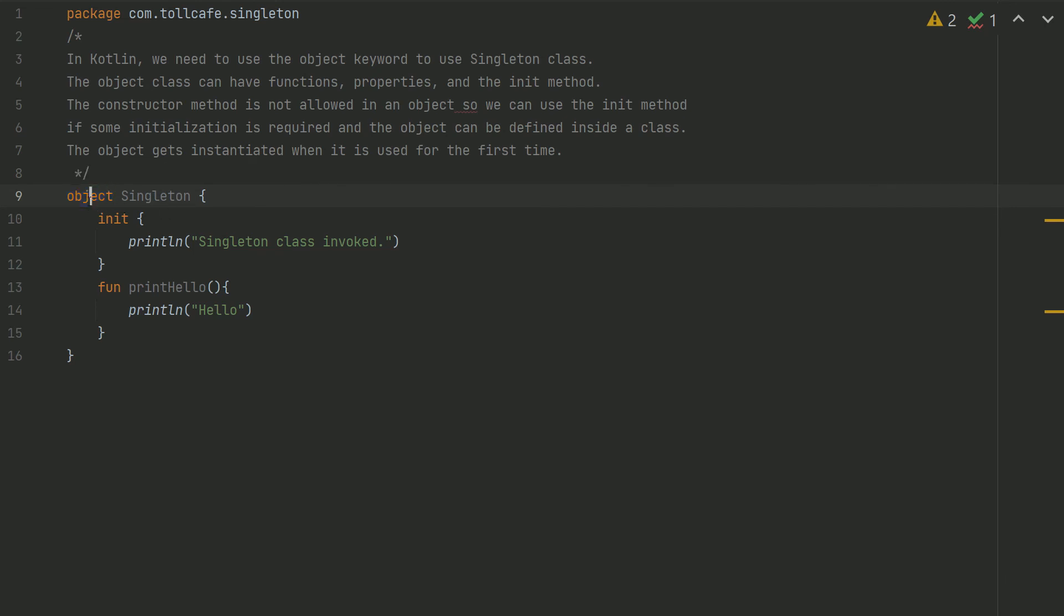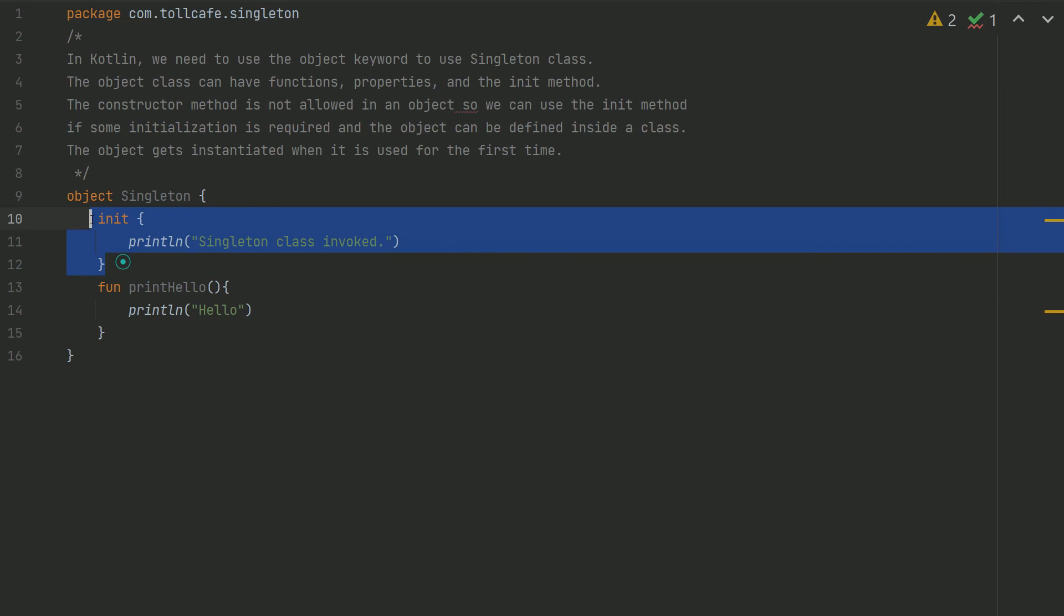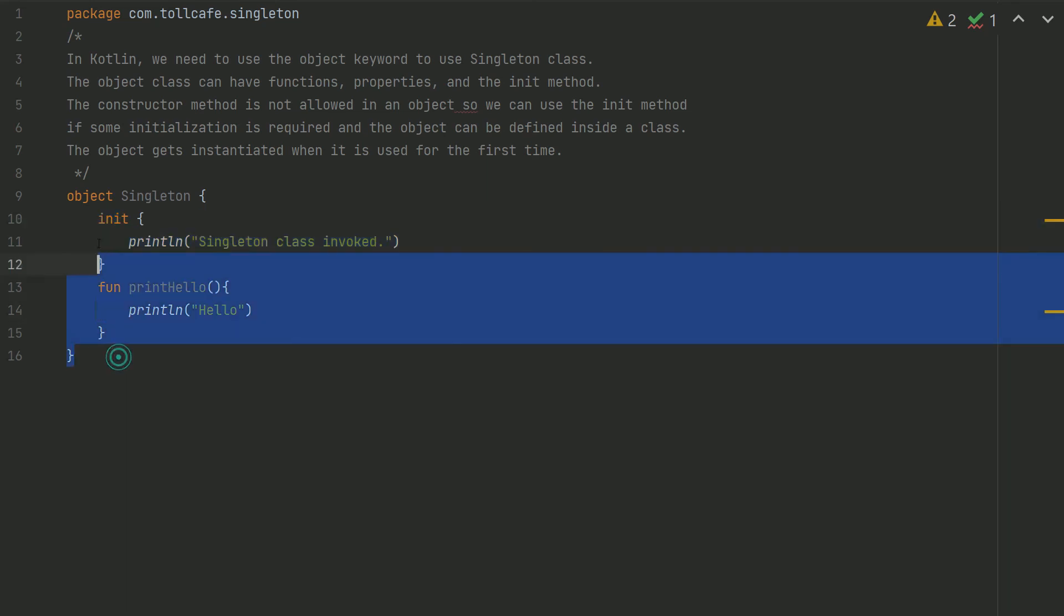You just need to define the class with the object keyword. The object class can have functions, properties, and init methods. The constructor method is not allowed in an object, so you can use the init method to do that.